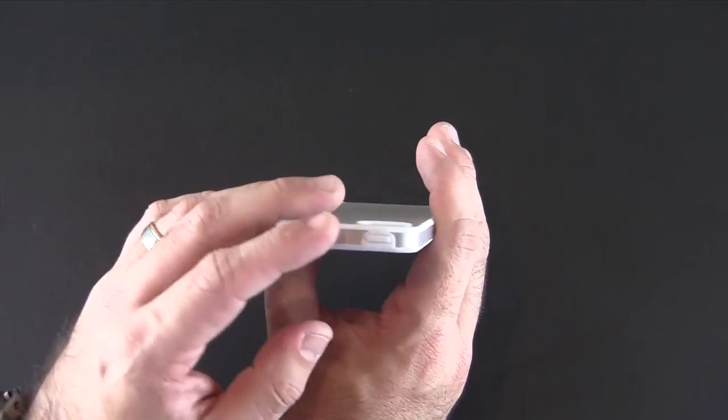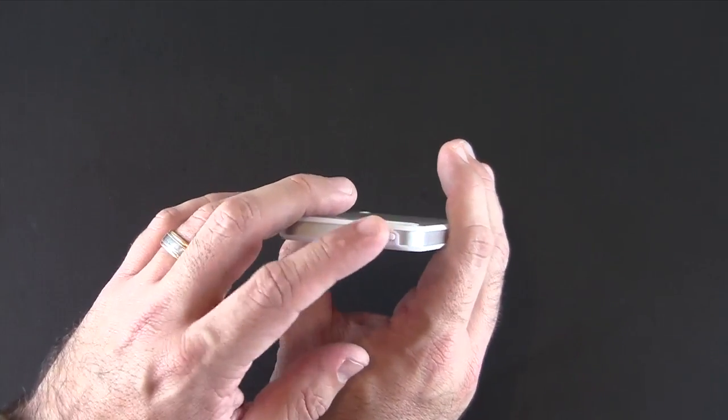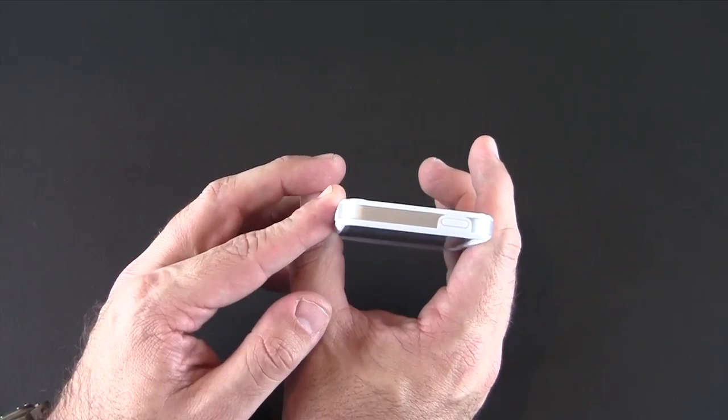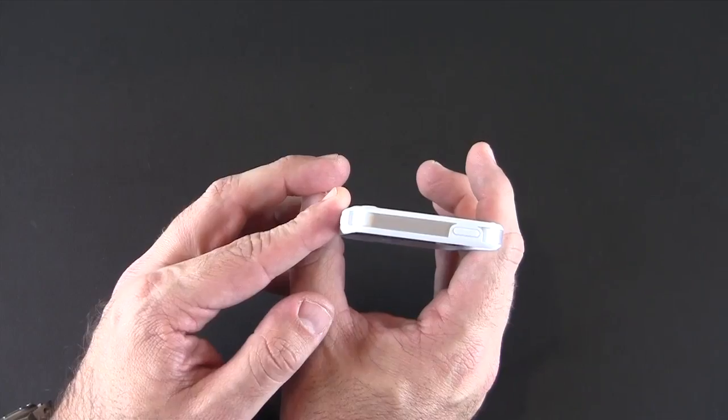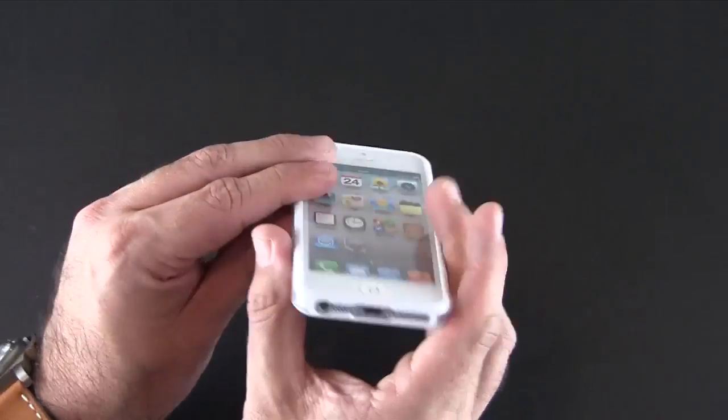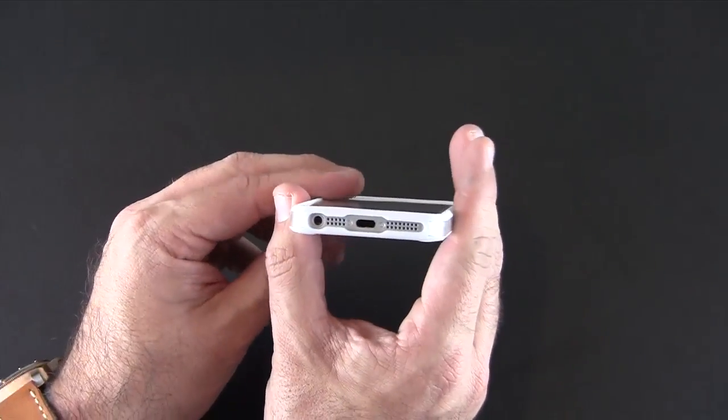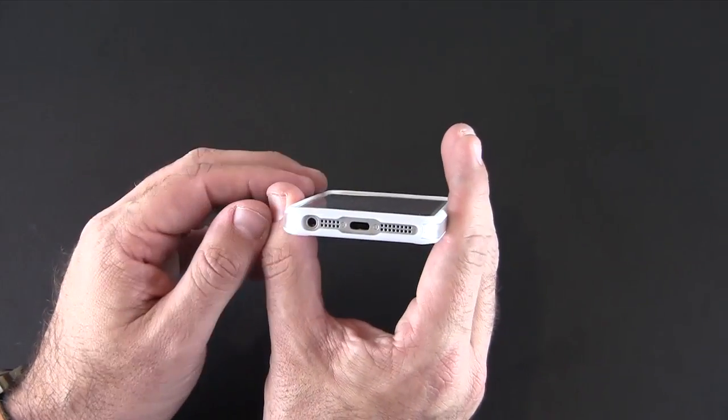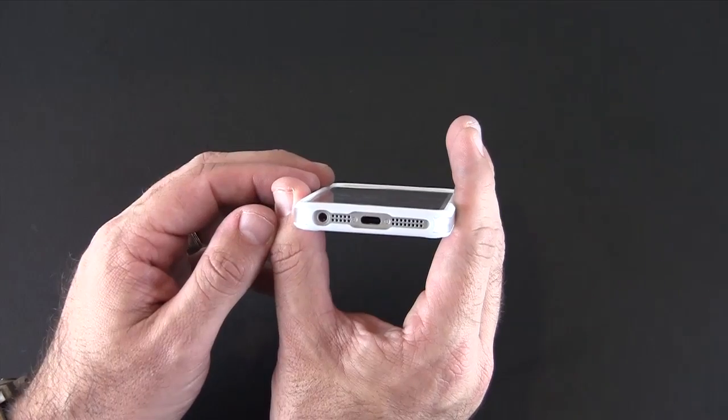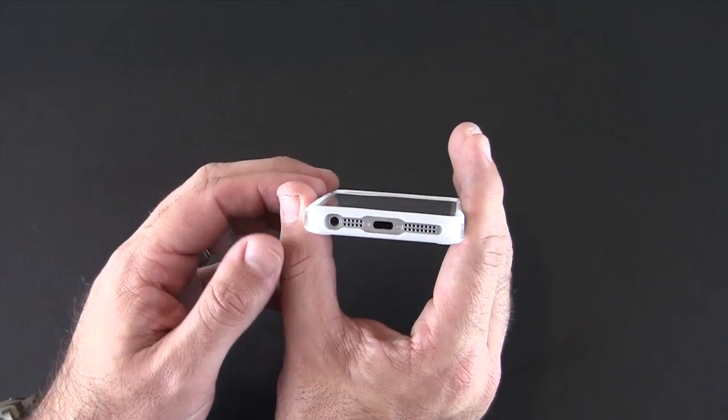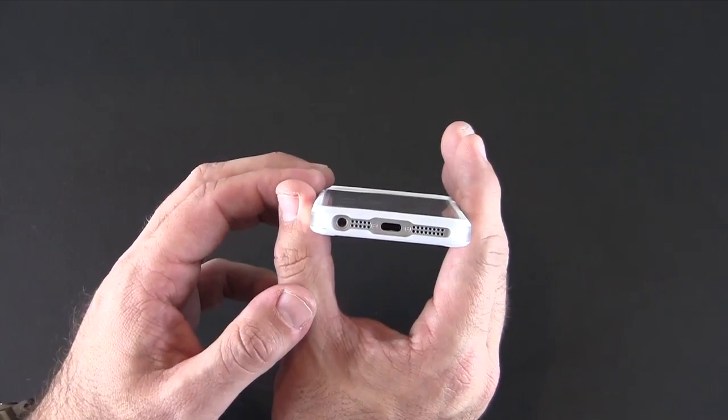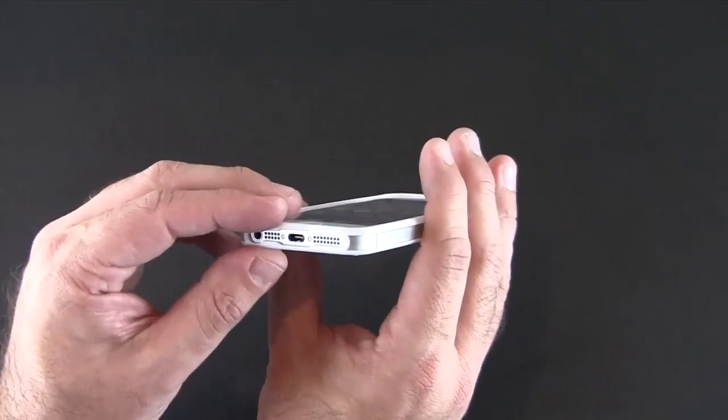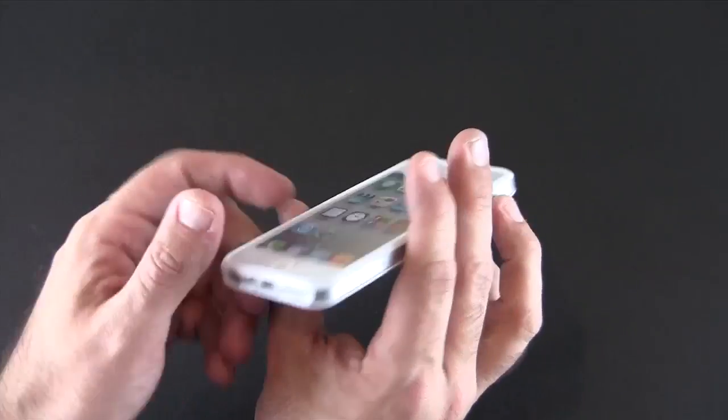On the top, another rubberized button for the sleep/wake gives you good feedback when you press it. And then on the bottom, one large cutout for everything including the microphone, the speaker, the headset, and the lightning adapter. One opening gives you access to all of them.